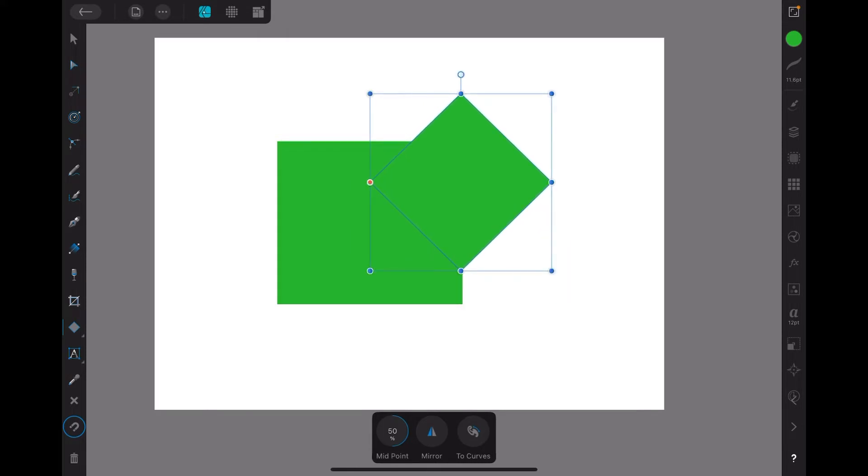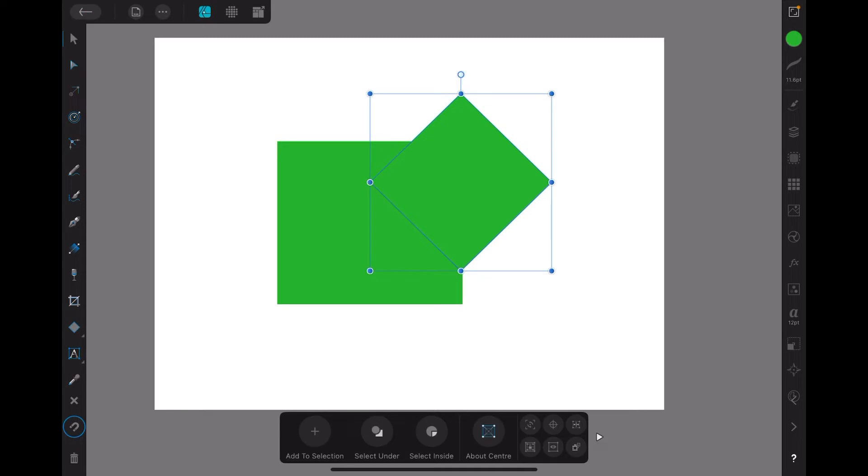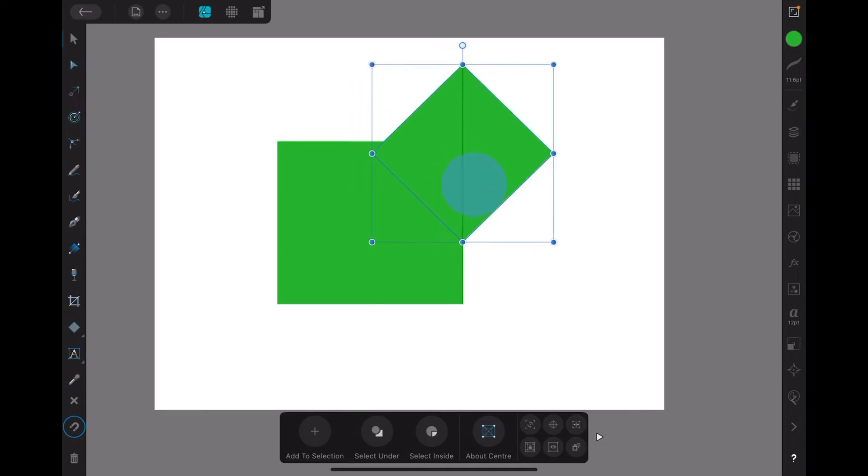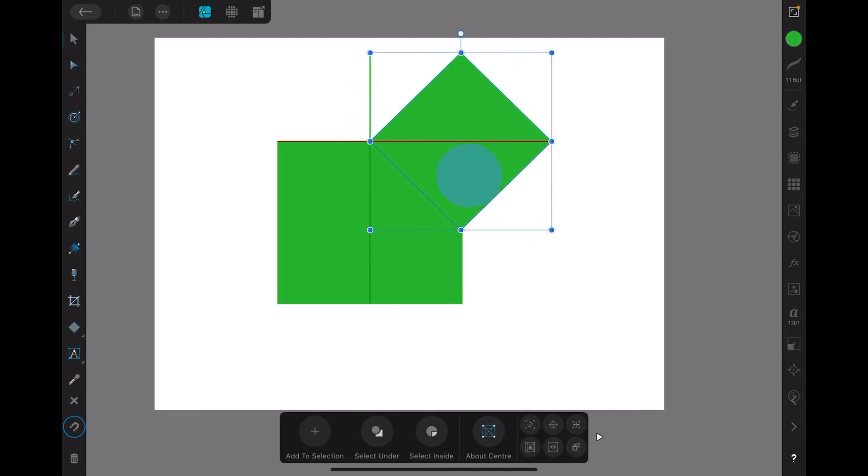Yeah, that looks okay. Let's just move it so that the points line up nicely on the edge of the existing shape.